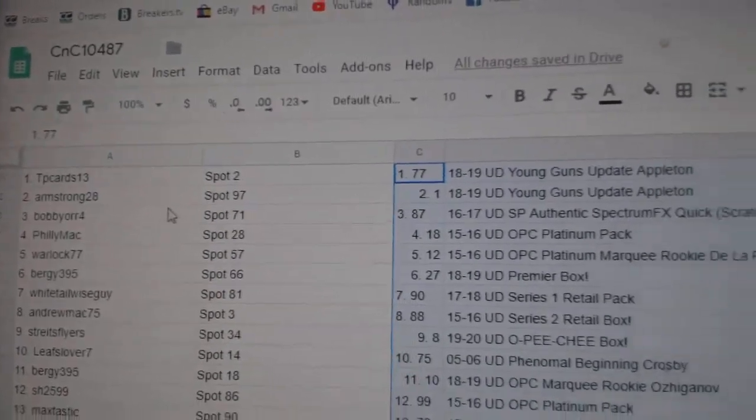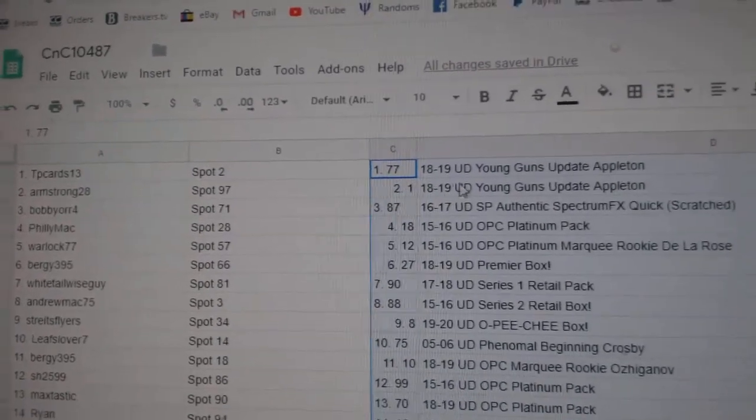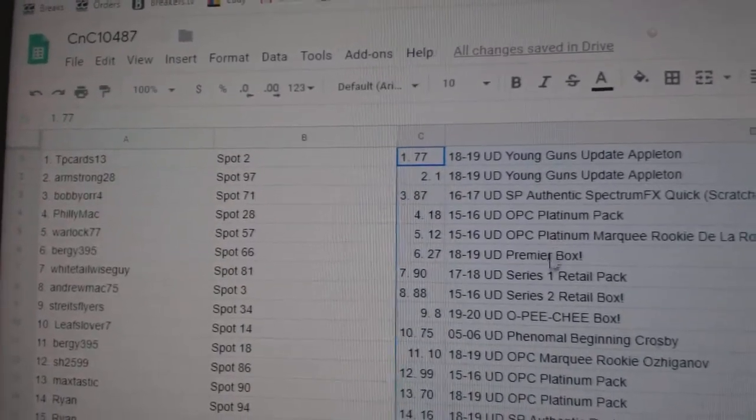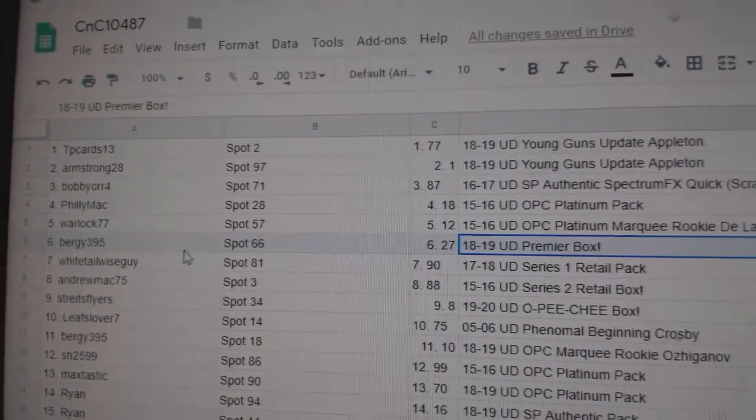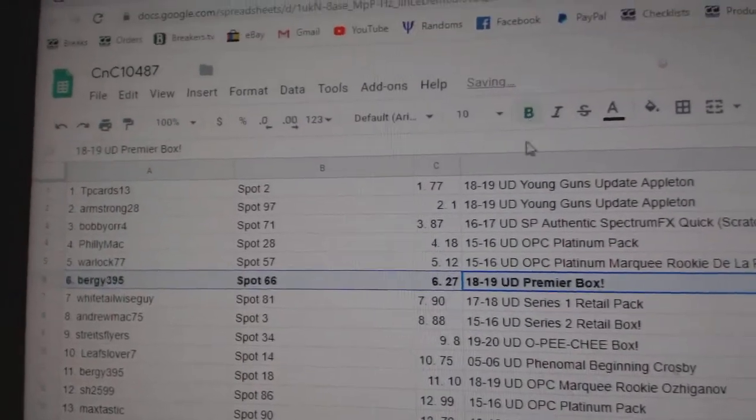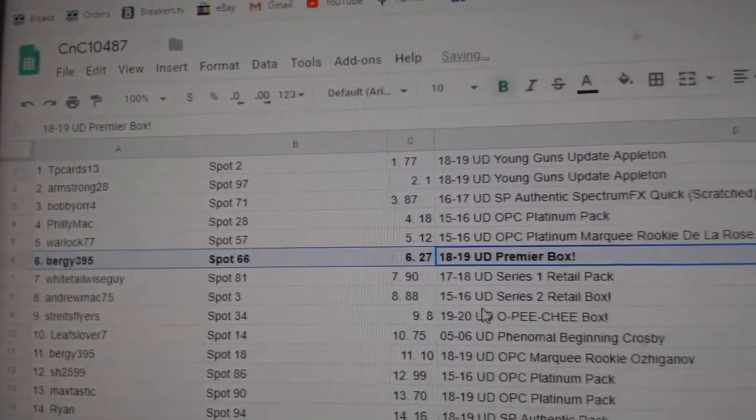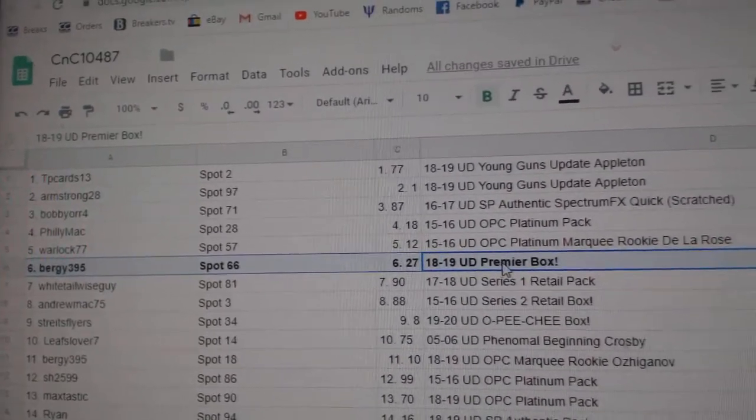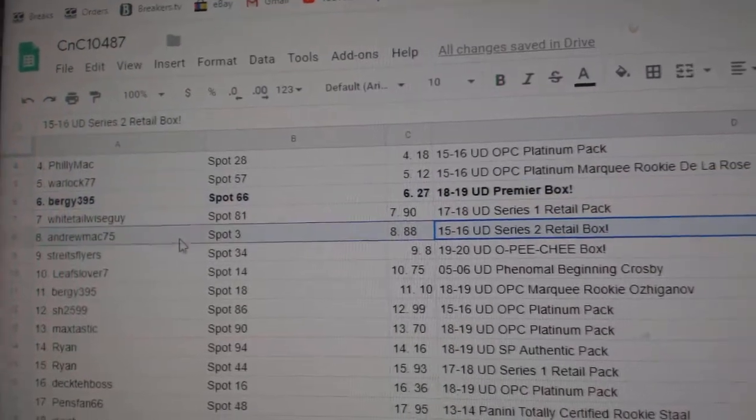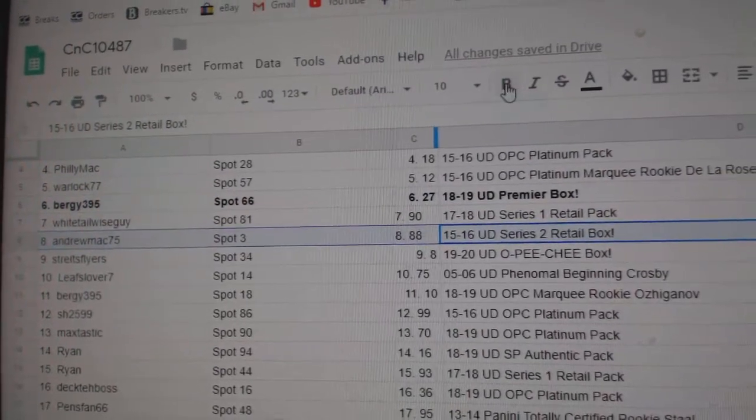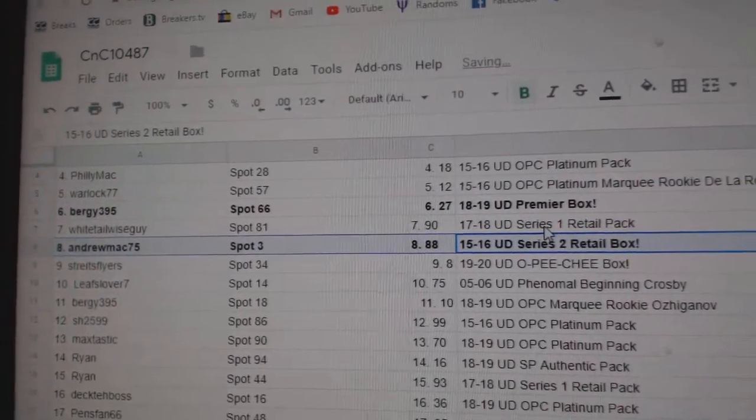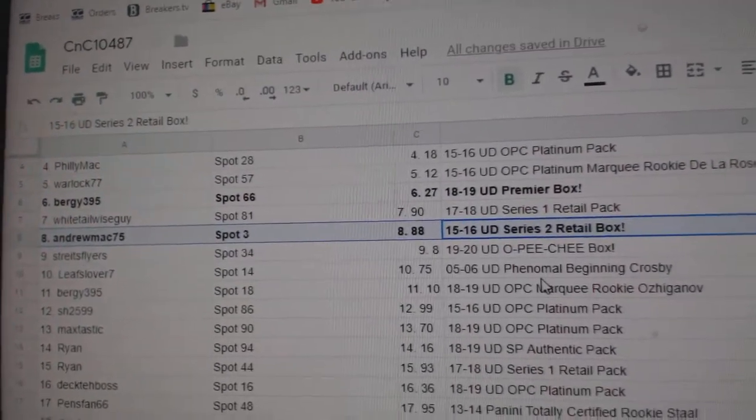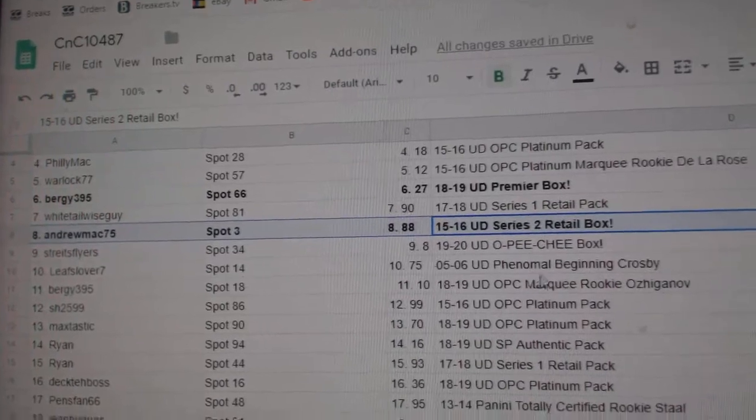All right, let's see what we got here. The Premier Box 1819 goes to Bergie 395. 1516 Series 2 Retail goes to Andrew Mack.